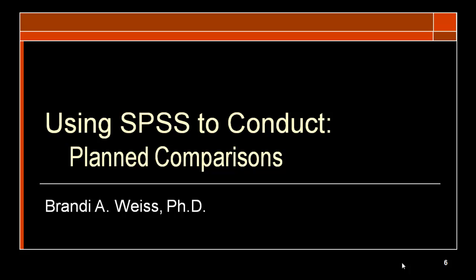This video will show you how to use SPSS to conduct planned comparisons. My name is Brandy Weiss.